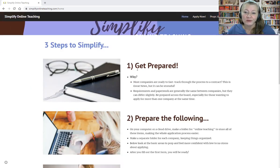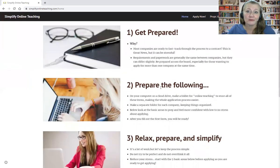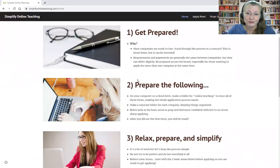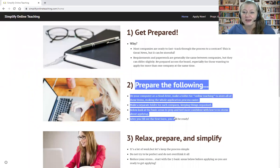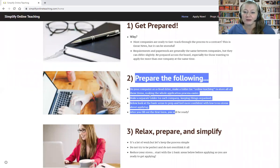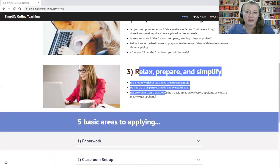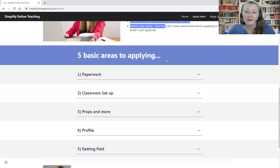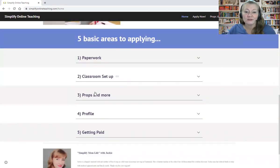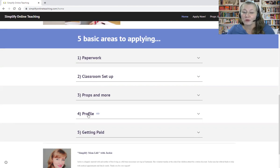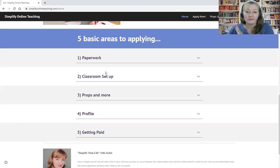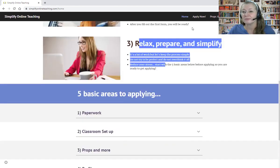Here's how to get prepared and why — basically to reduce stress. Prepare the following items. Relax, prepare, make it simple. These five basic areas to applying will be your paperwork, your classroom setup, props and more, your profile, and getting paid. You click on these and expand, and it gives you step-by-step instructions.